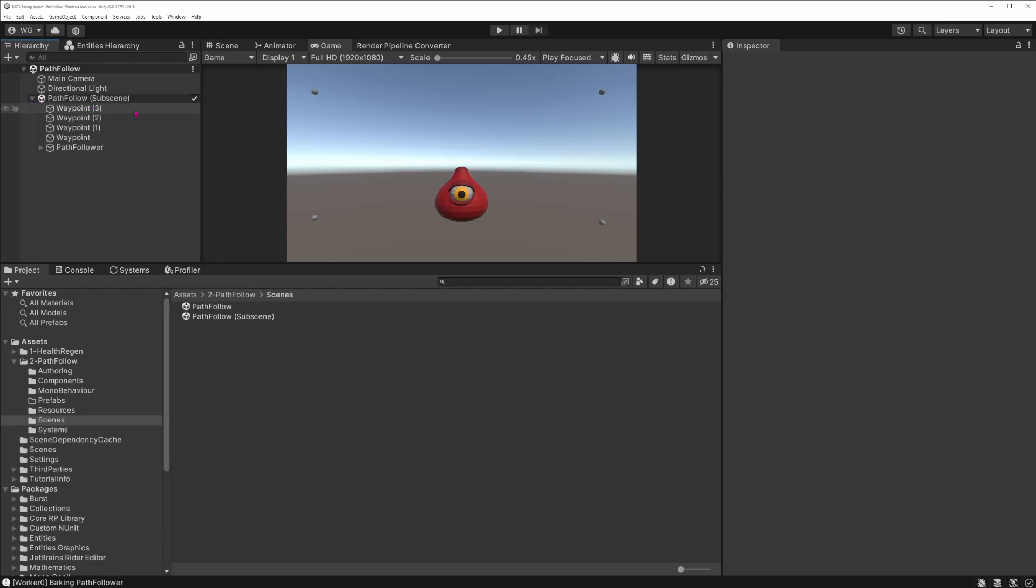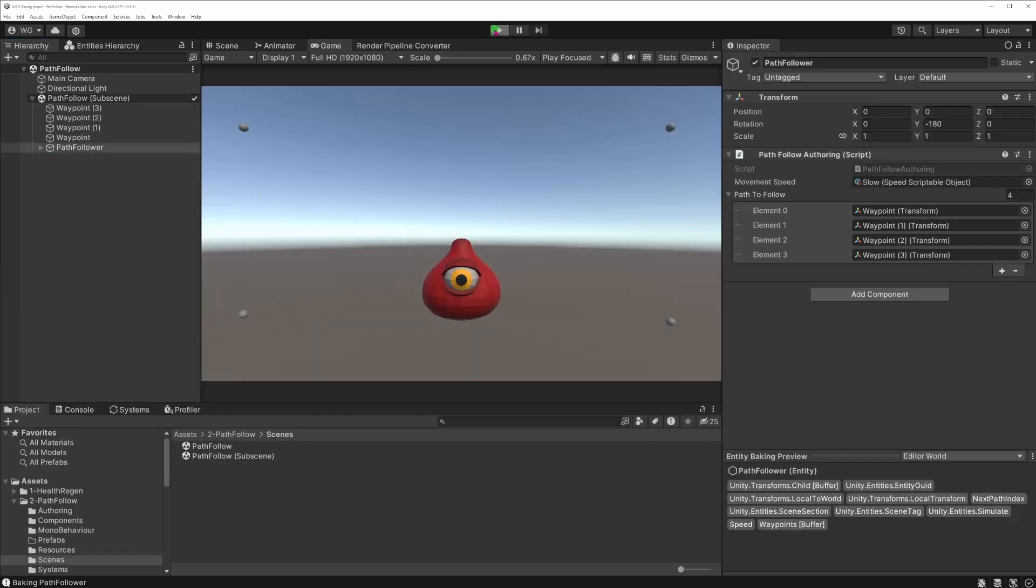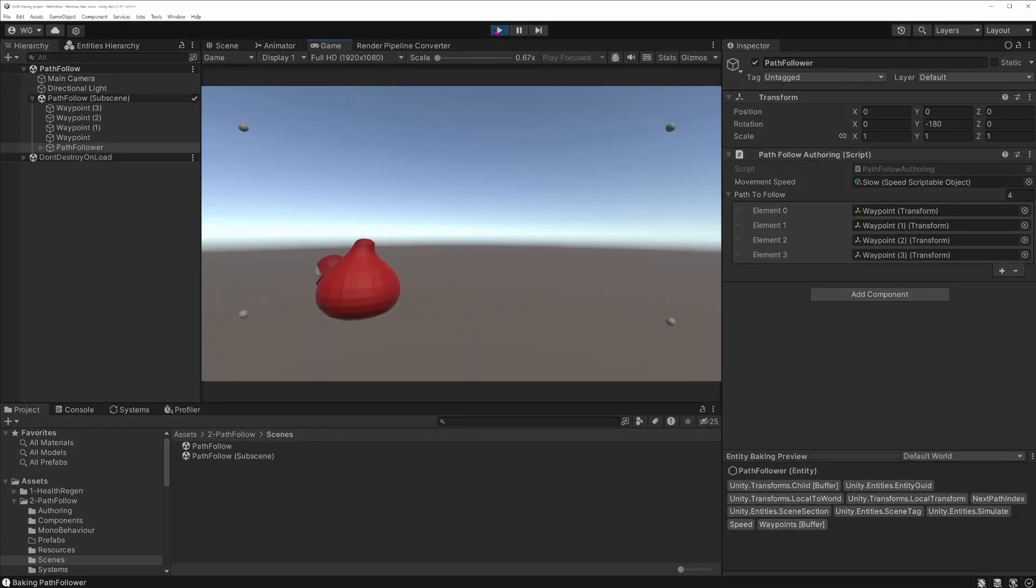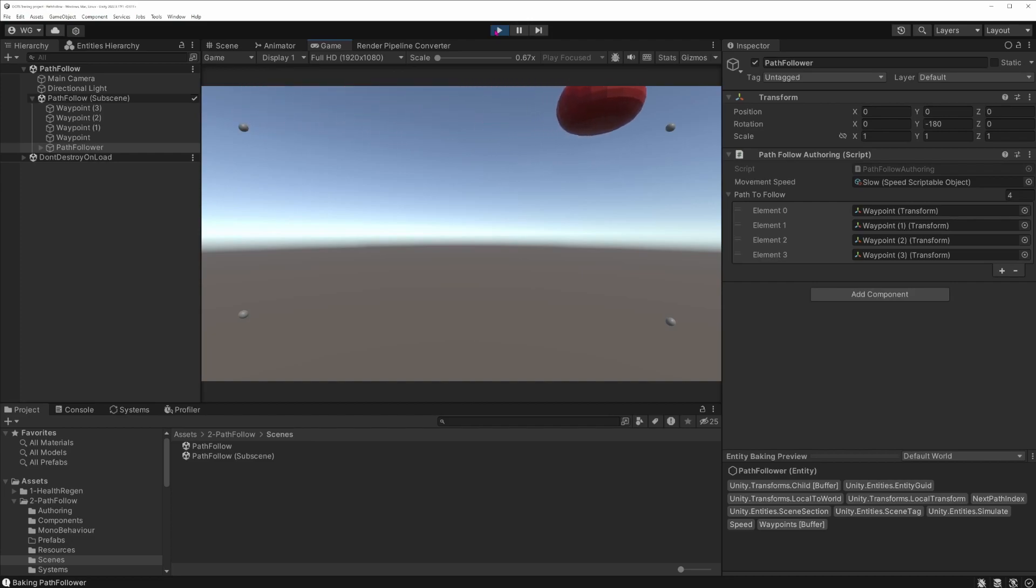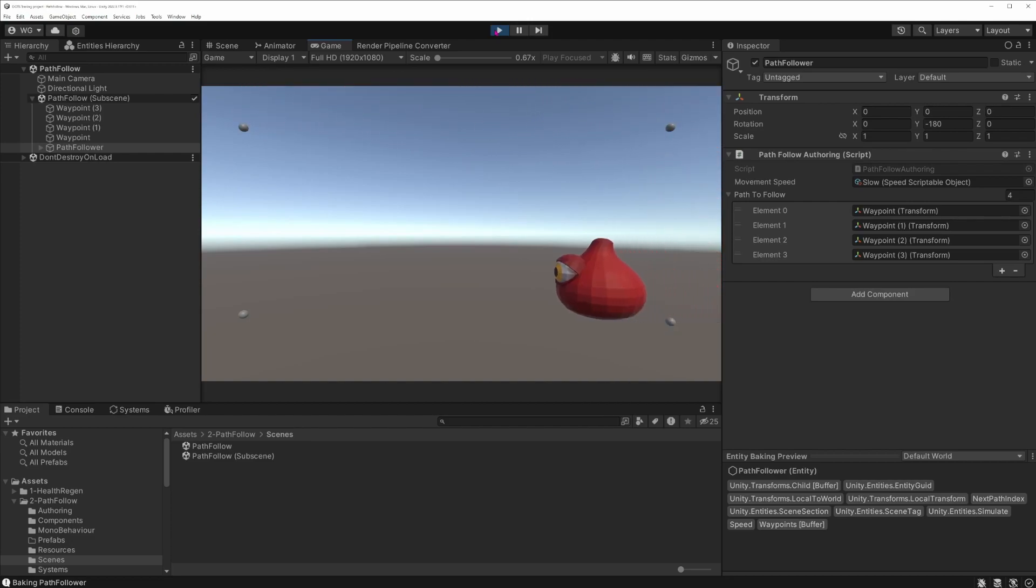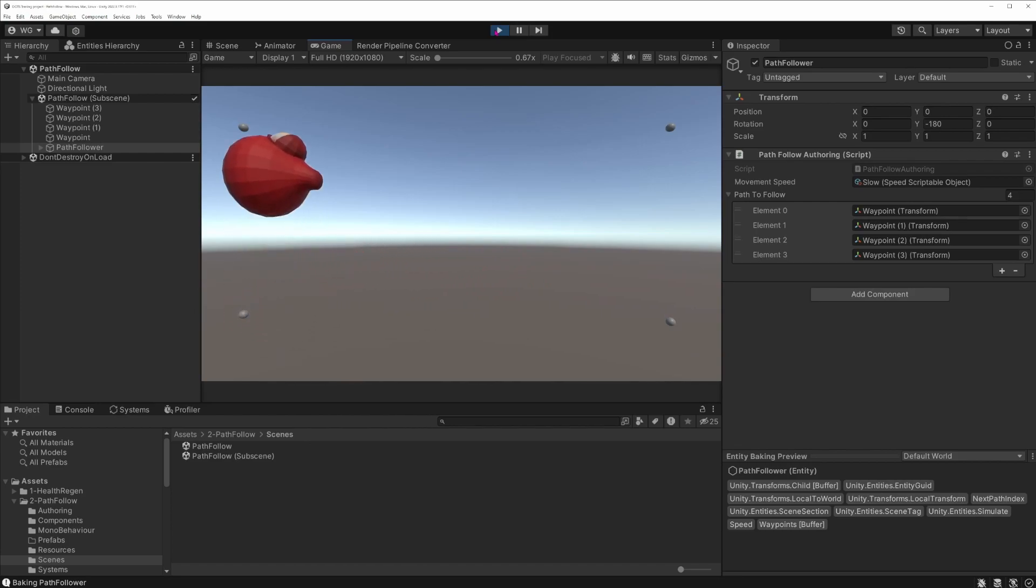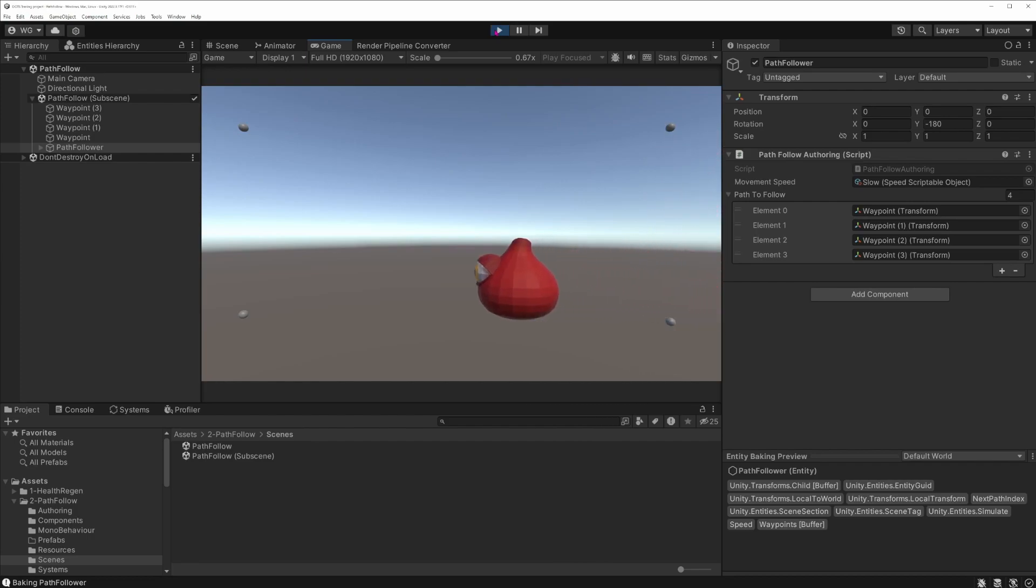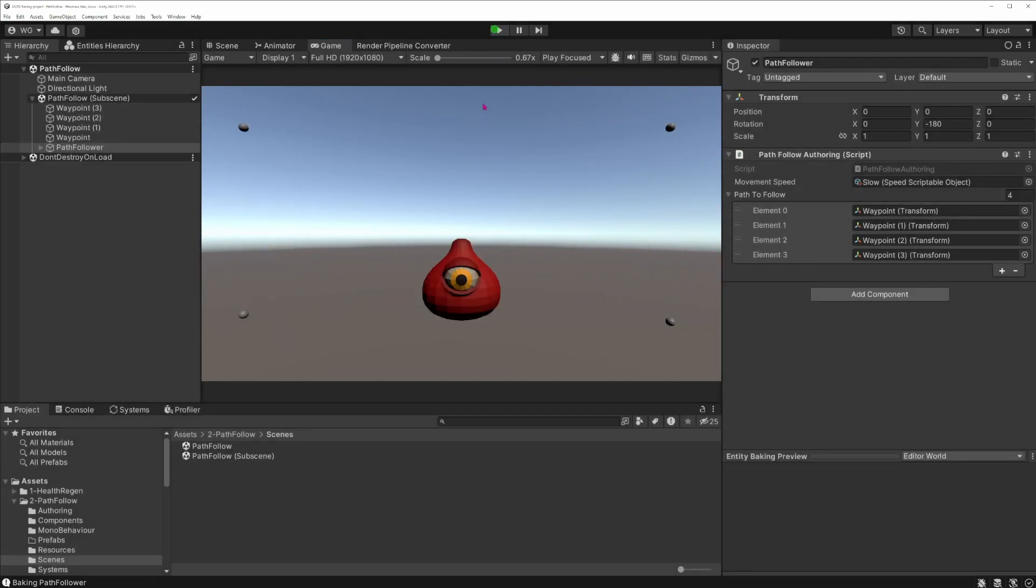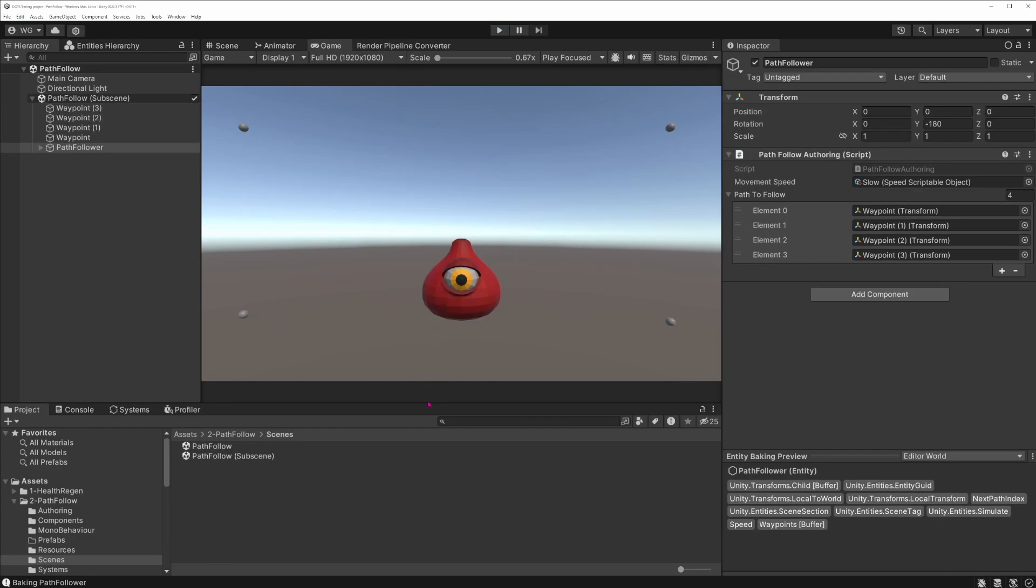As you can see here, we have four game objects called waypoints which match all of these small spheres in the scene. If you enter play mode, you will see that the entity follows the path and reaches each waypoint. And once it has reached the last waypoint, it circles back and keeps running around in a circle.